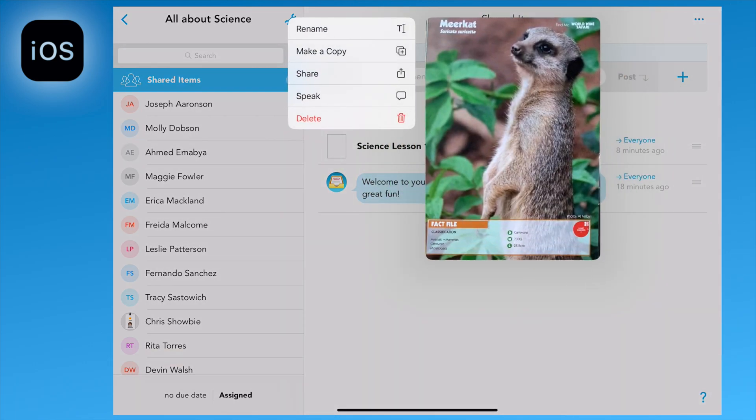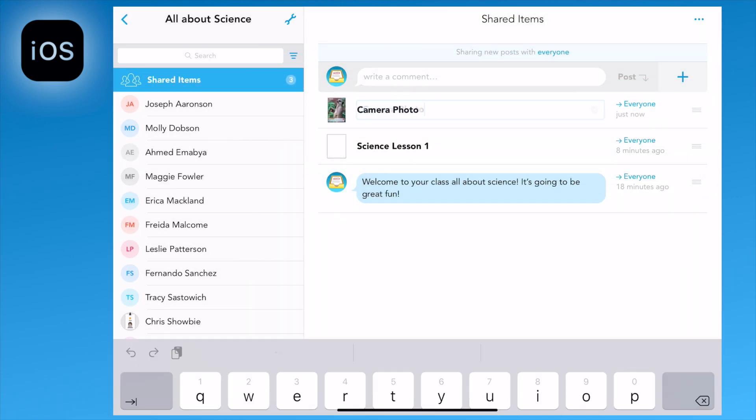A long hold press will give you the option to rename the image.